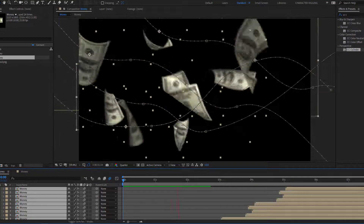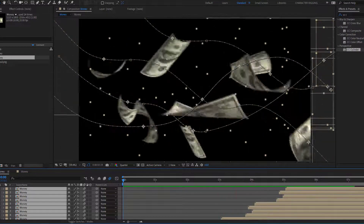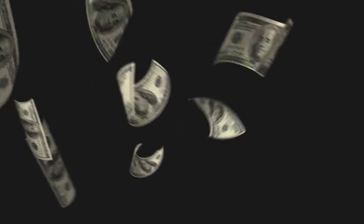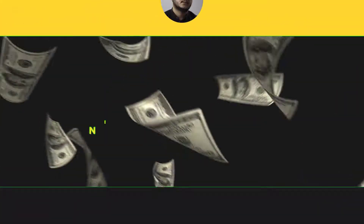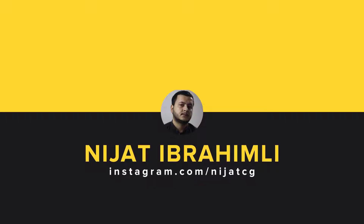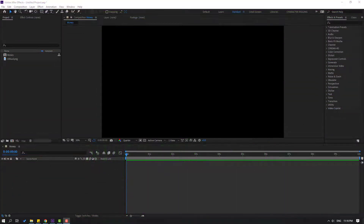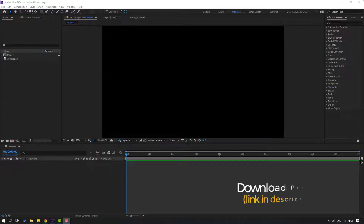Hey guys, welcome to my new After Effects video. In this video I'm gonna show how to make this money flying animation with After Effects. After the finished video, I will share all project files for download.